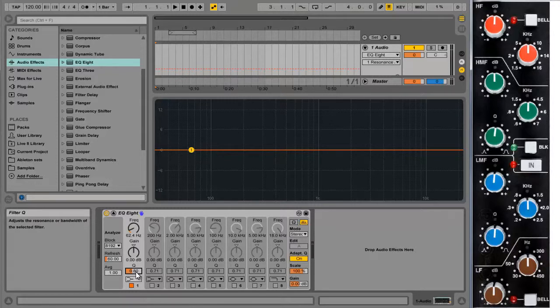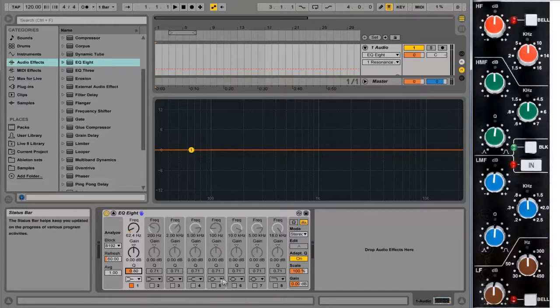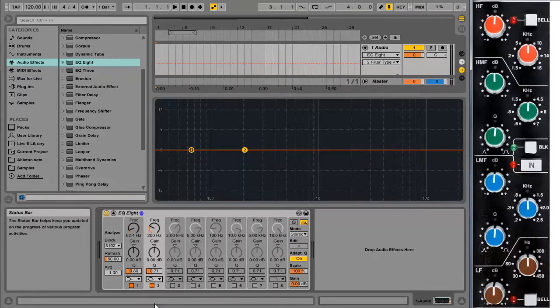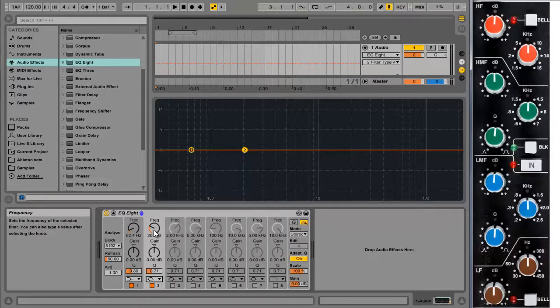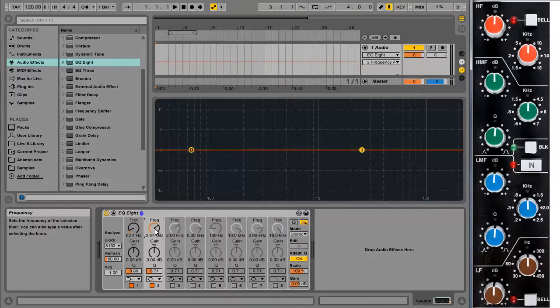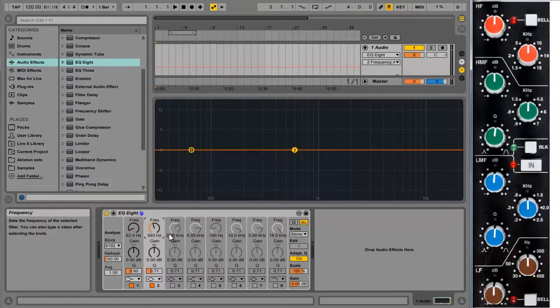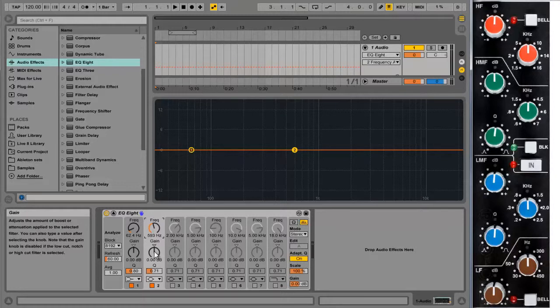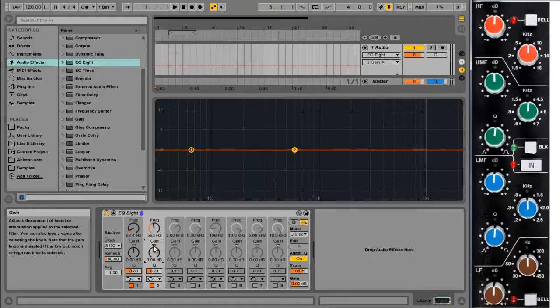So next up is the lower mid frequencies. This is a bell type EQ so we'll enable the band and select a bell type EQ. The frequency range is from 0.2 up to 2.5 kilohertz or 200 hertz up to 2500 hertz. And so we'll leave it sort of somewhere in the middle around 500, 600 hertz for the moment. Again the boost and cut is from minus 15 to 15 or minus 18 to 18 in black mode. But we'll leave it at minus 15 to 15.